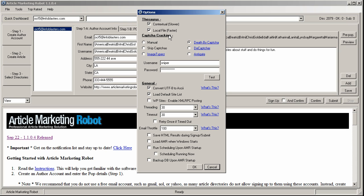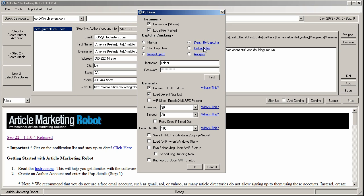By default in Article Marketing Robot, this is set to manual. But I have four CAPTCHA services plus skip CAPTCHAs if you want to. Four CAPTCHA services encoded into the software so you don't have to enter that text manually. Each one comes with a certain price. I think Death by CAPTCHA is $1.39 for a thousand cracks if I'm not mistaken. The CAPTCHA is $2 for a thousand cracks and Antigate is $1 for a thousand cracks.